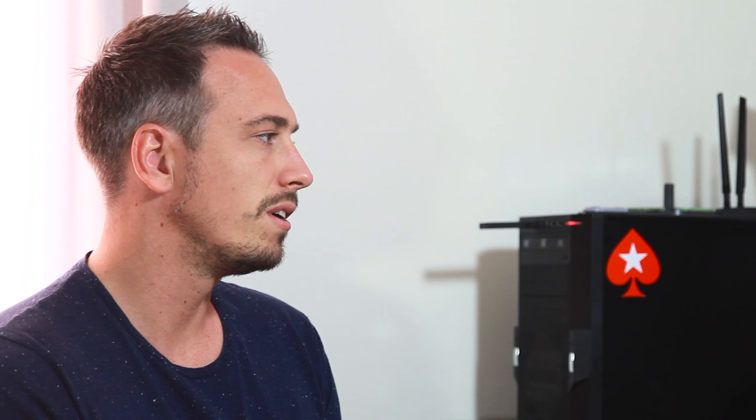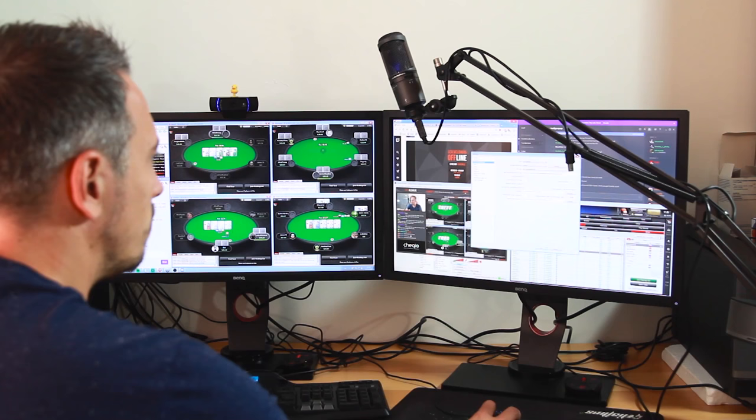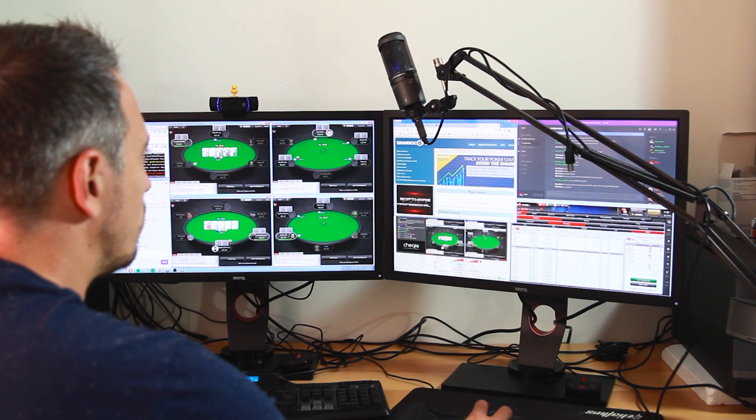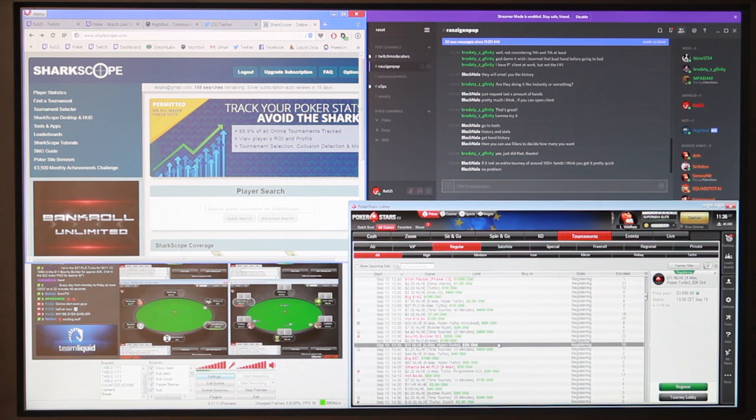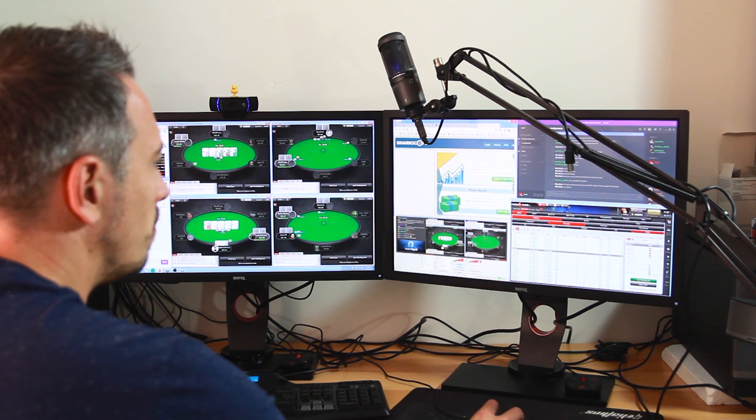And then on the right monitor I have kind of the back side of the stream. It's where I watch my own stream. Also the streaming program OBS in the bottom left. And then top right we have the Discord channel where I talk to all the subscribers and where I talk to my moderators. And then of course on the bottom right the PokerStars software where I see what tournaments are starting and when.